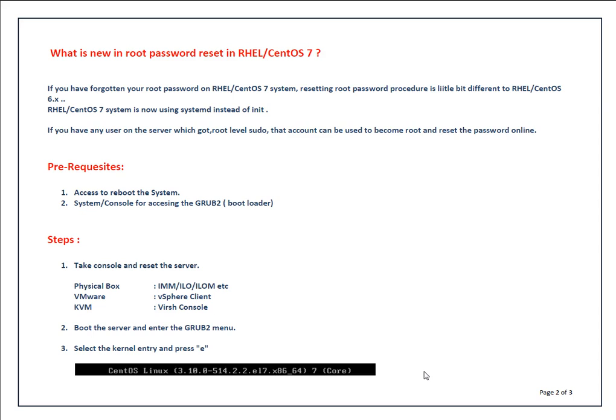If there is no alternate way to fix the issue, you have to reboot your system and reset the password. The prerequisites are: first, you need to have access to reboot your system. If it's a physical system, you can reboot using the IMM, ILO, or KVM. Then you need console access.